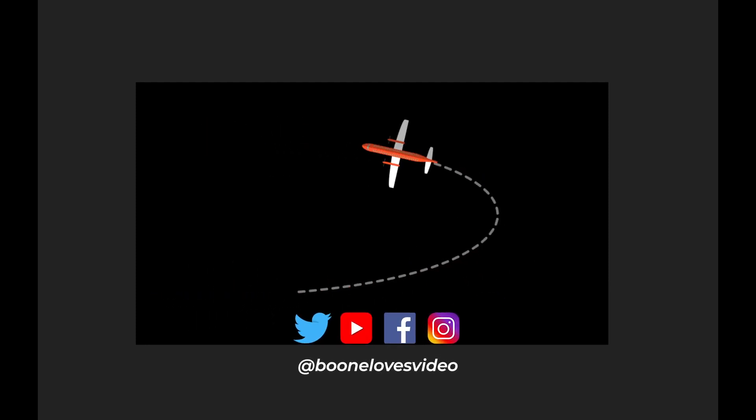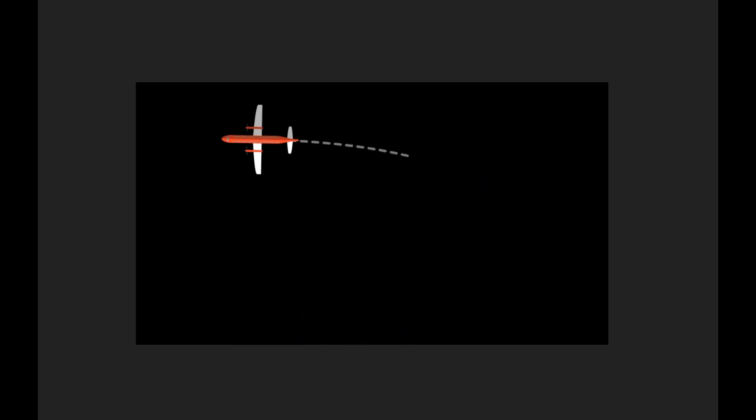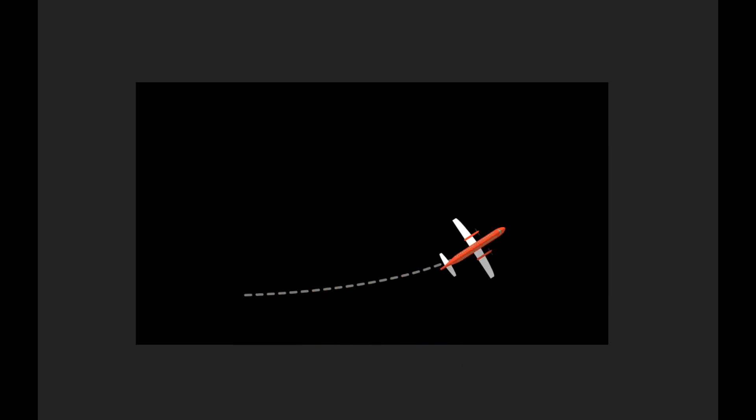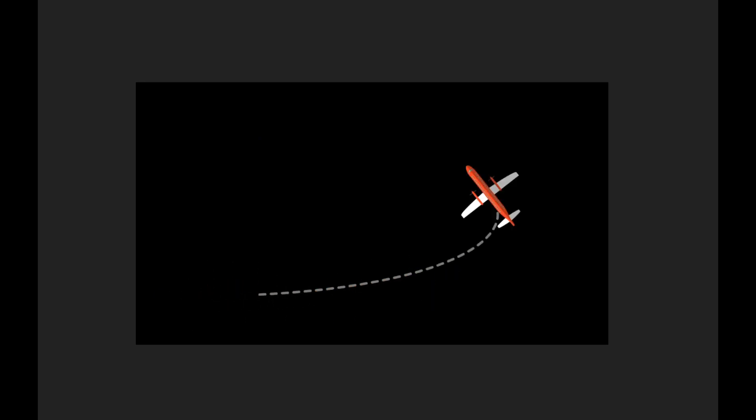All right. So there you have it. I'm only scratching the surface naturally of what you can do, what the capabilities of this product are. And if you do decide you want to purchase the product, please use my affiliate links down in the video description. It really helps out a lot. It would be much appreciated. And as always, give me thumbs up, subscribe to the channel, and I'll see you next time.